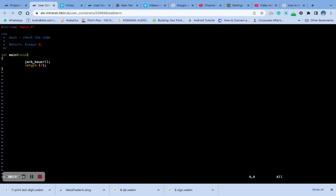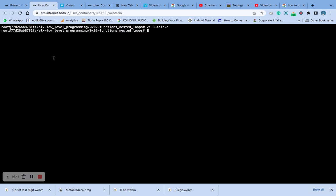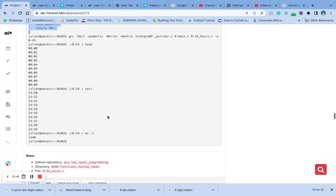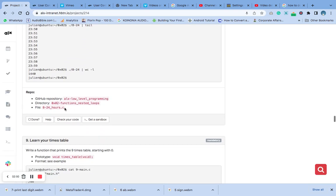This is the 8-main.c file that we are supposed to create — we have created it, save it. Now the next thing we are going to create is the file for number 8, the main file, which is 8.24 hours. Now let's go back.